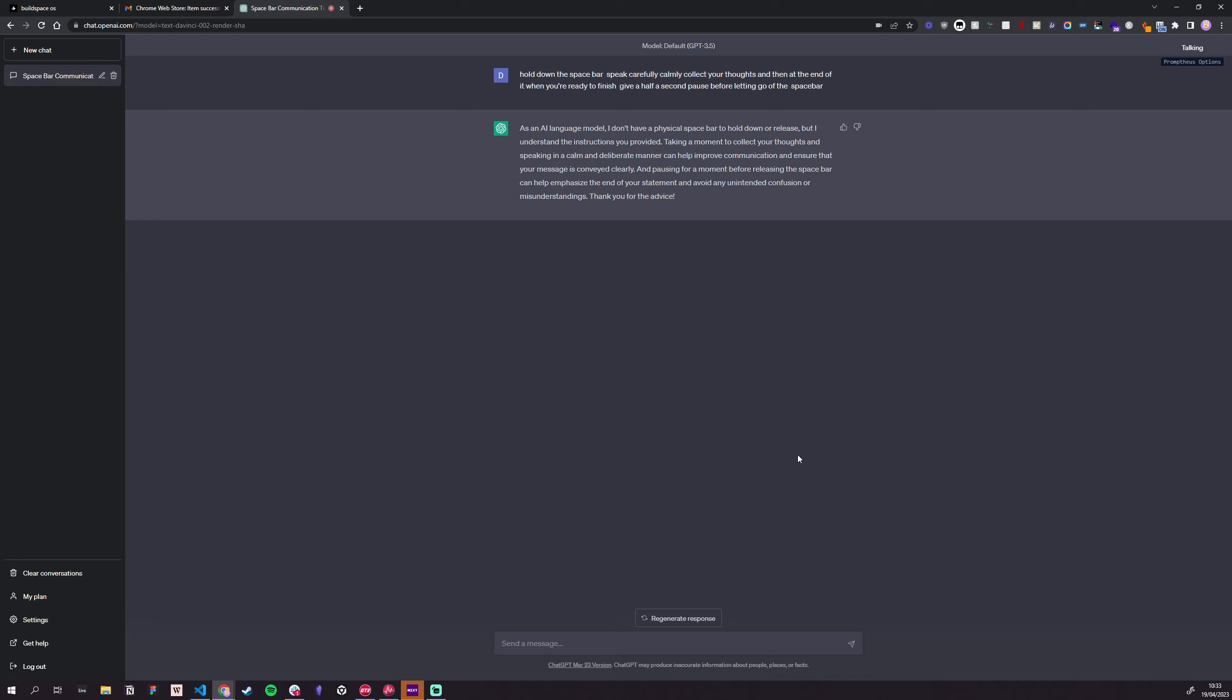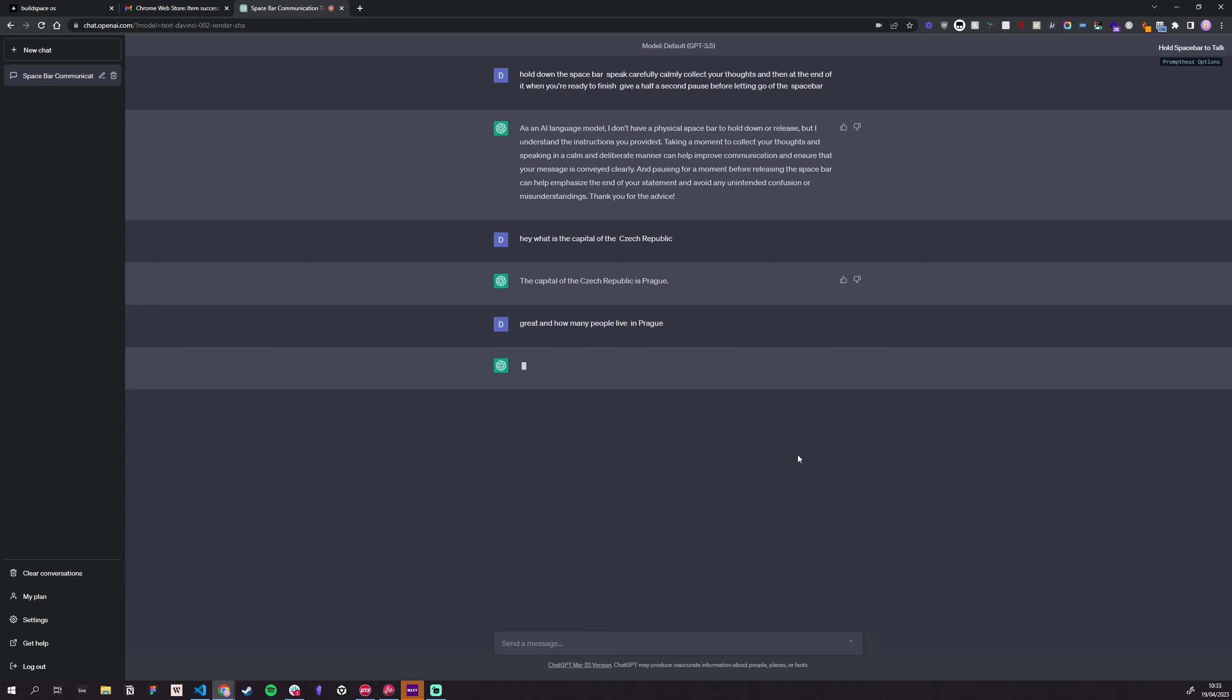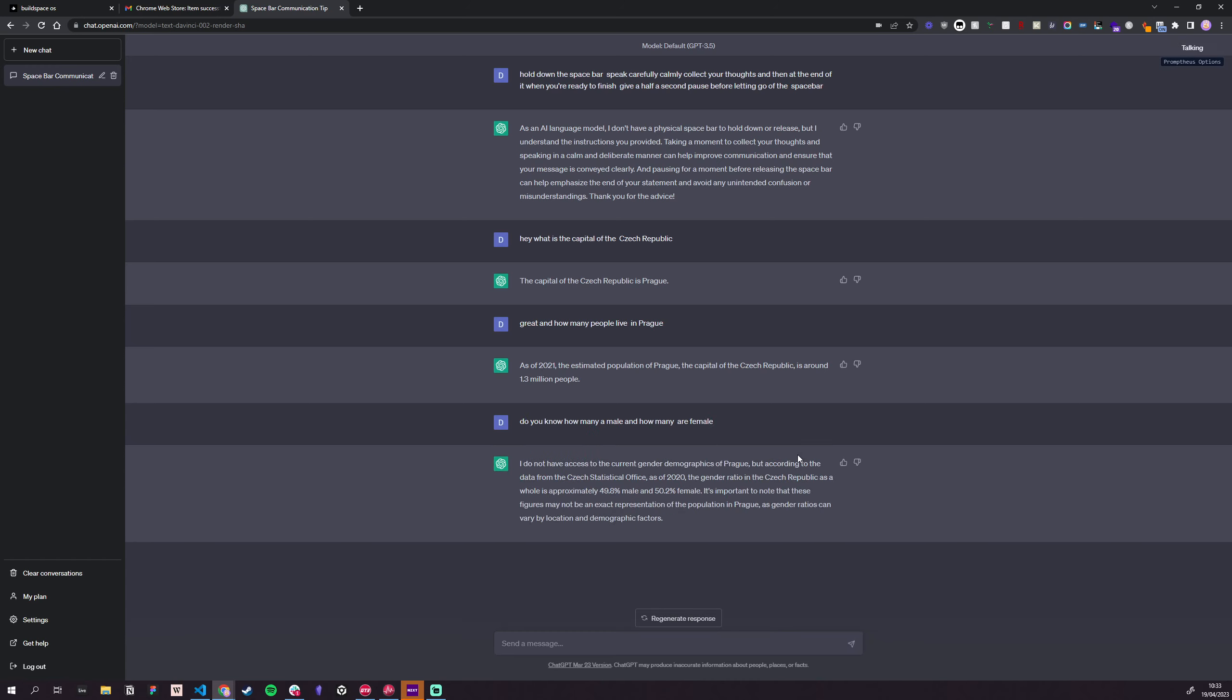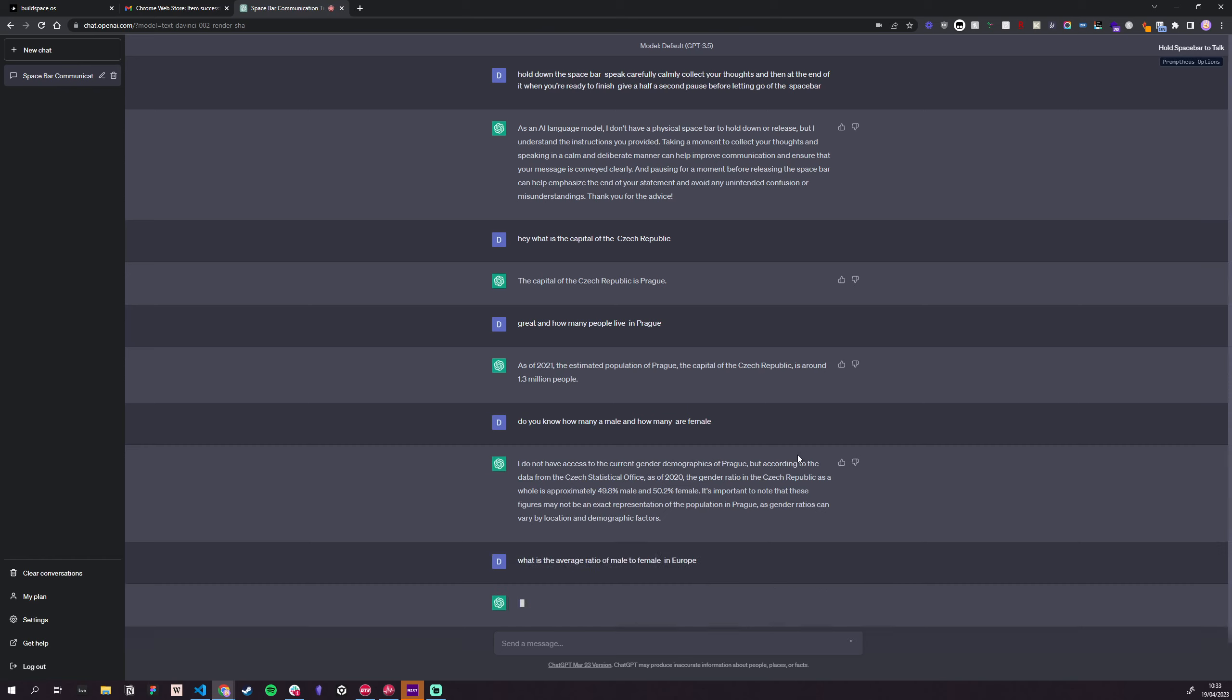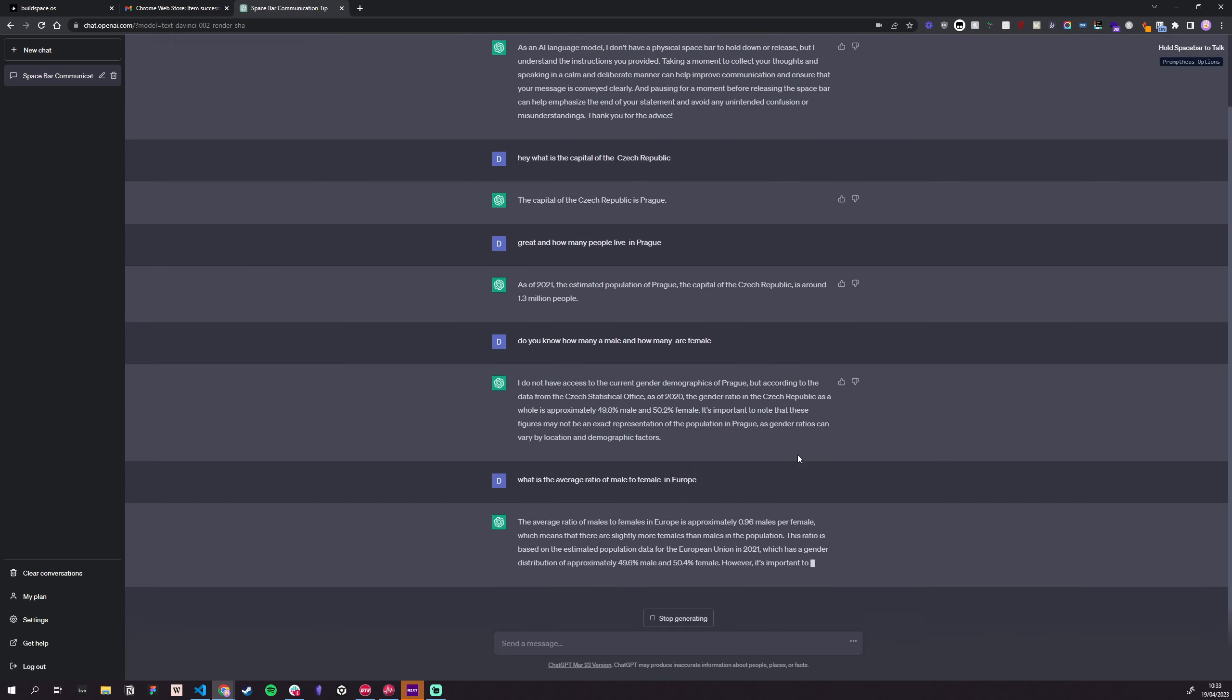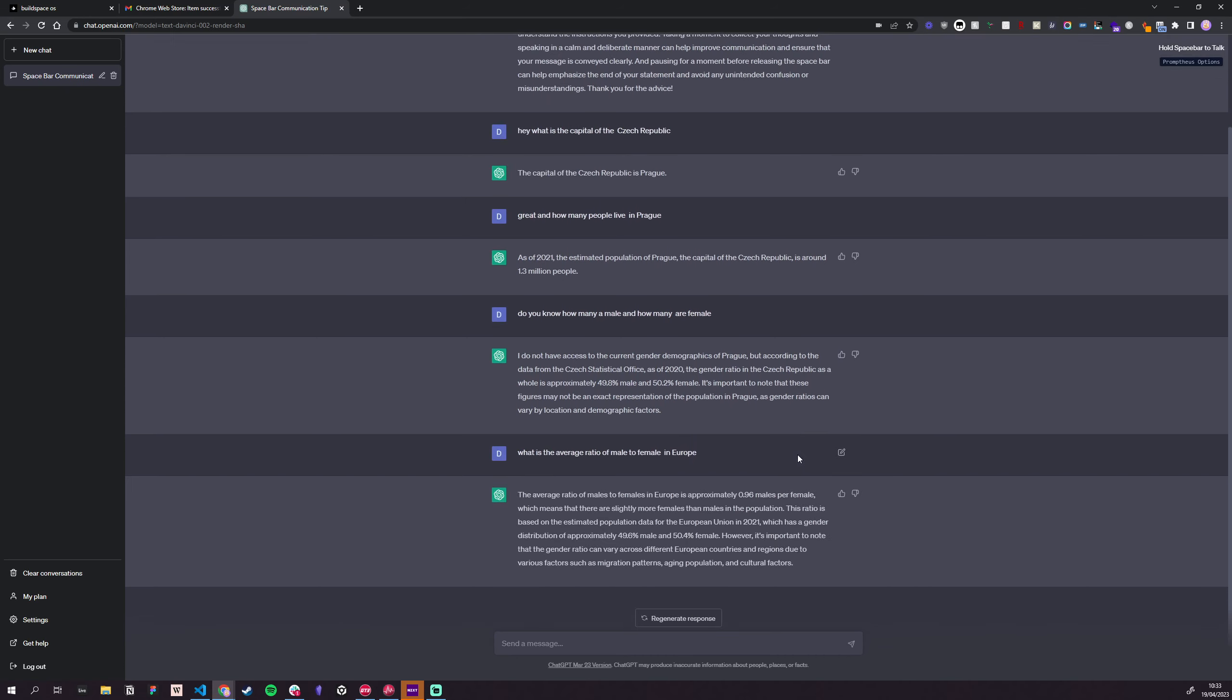Hey, what is the capital of the Czech Republic? Great. And how many people live in Prague? Do you know how many are male and how many are female? What is the average ratio of male to female in Europe? Thank you so much.